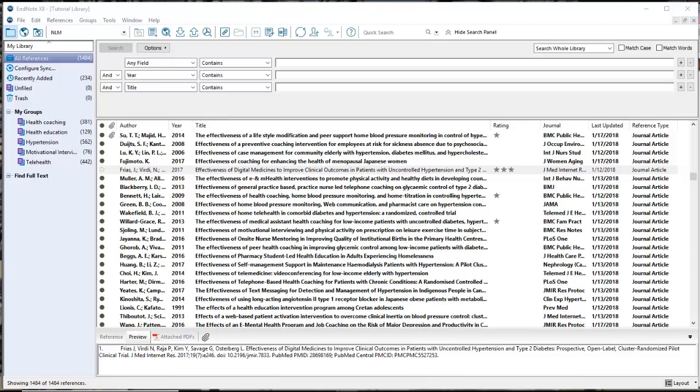Health research has a context, and for a topic like health coaching and hypertension, there are important factors to consider in the locations of the patient population being researched. Health coaching is a communication strategy that has a culture and a context.